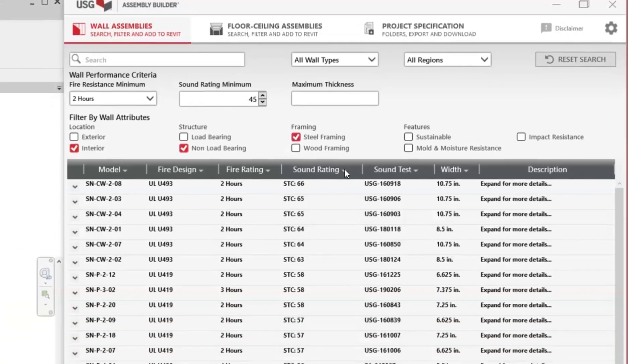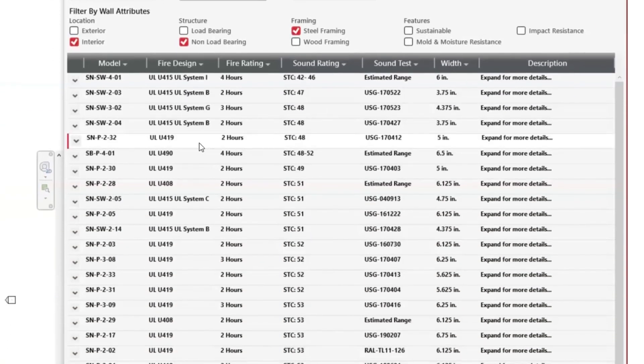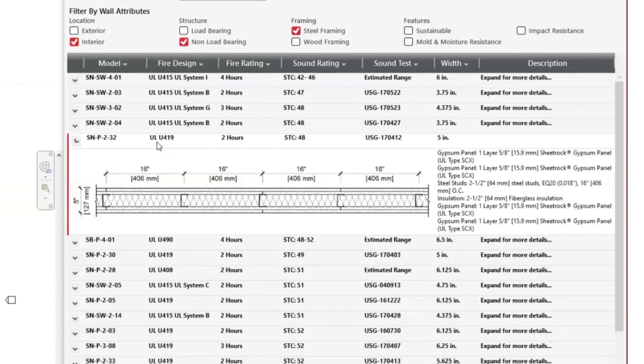Now, we're going to select an assembly that meets our criteria. Here, we'll choose a U419 assembly.